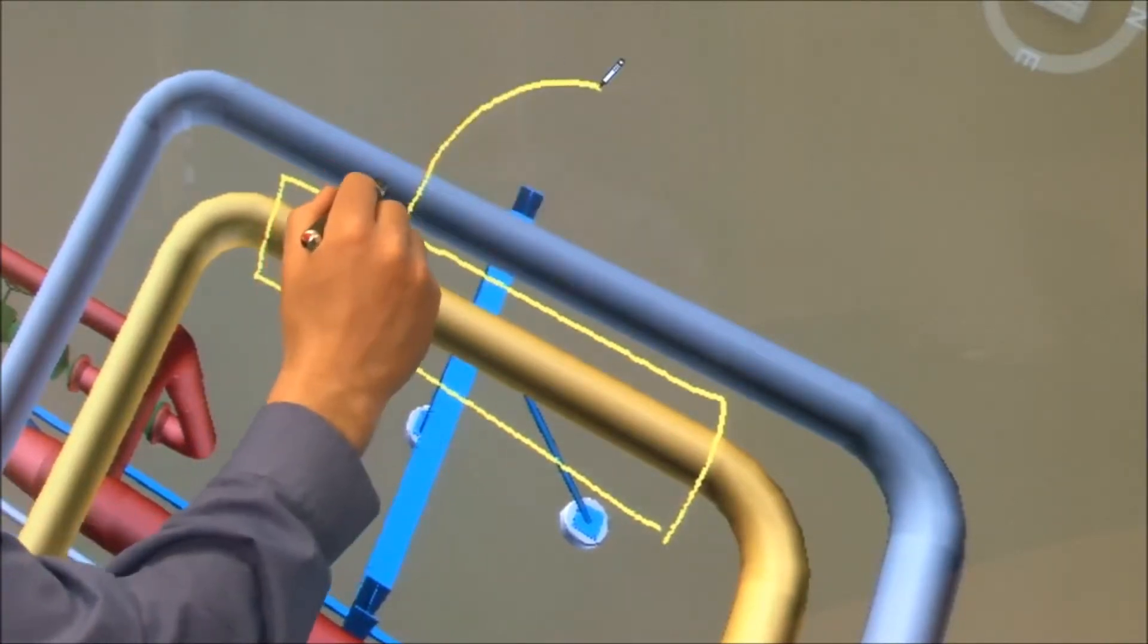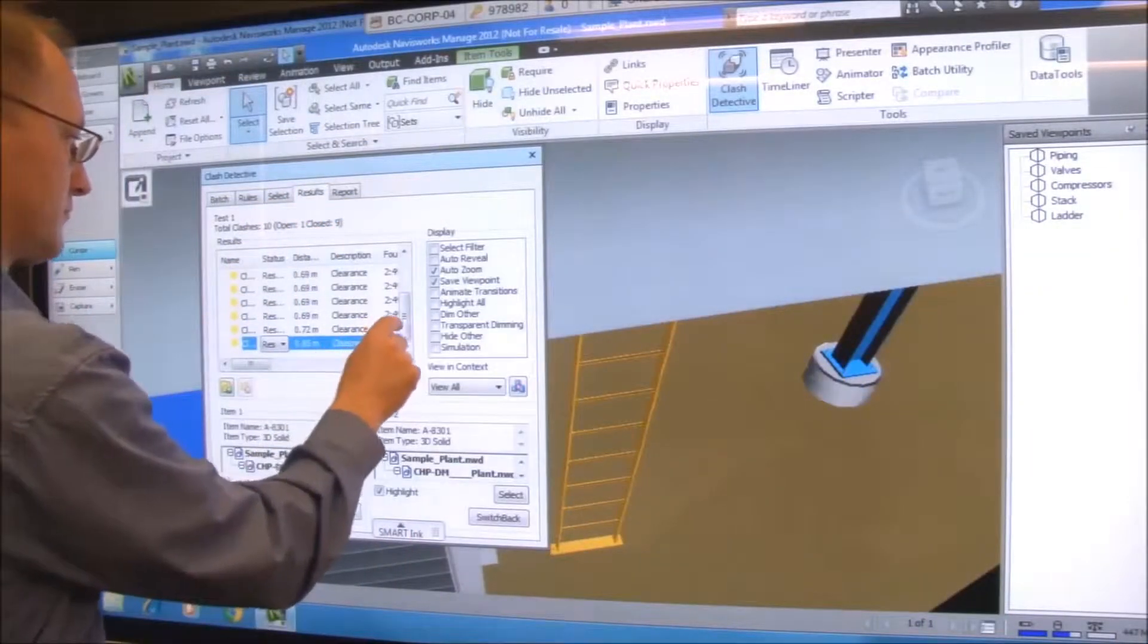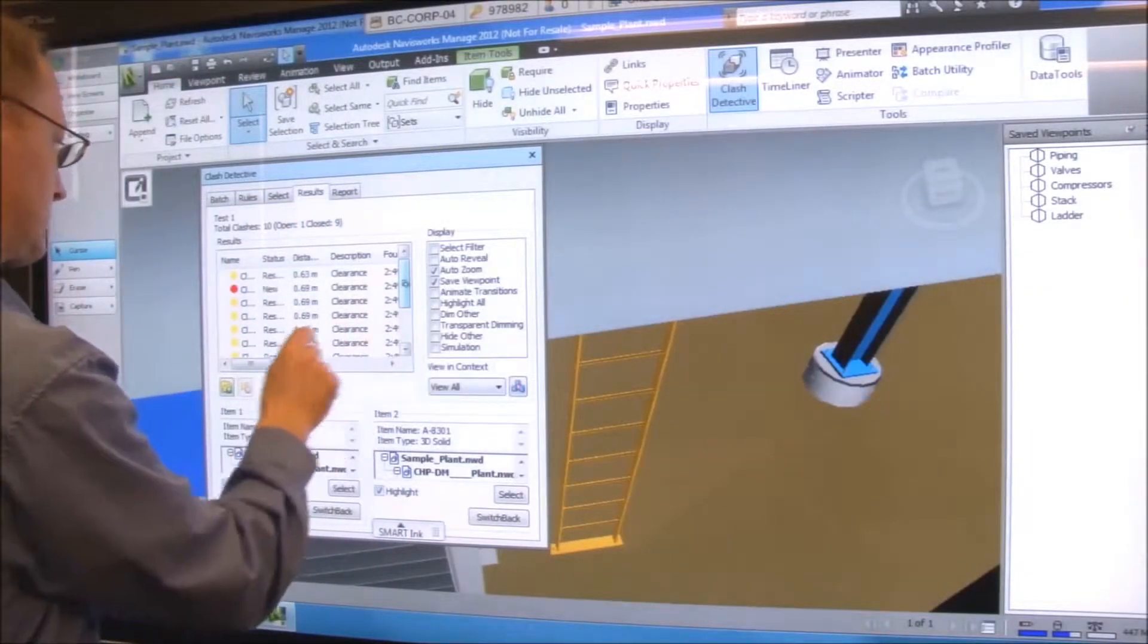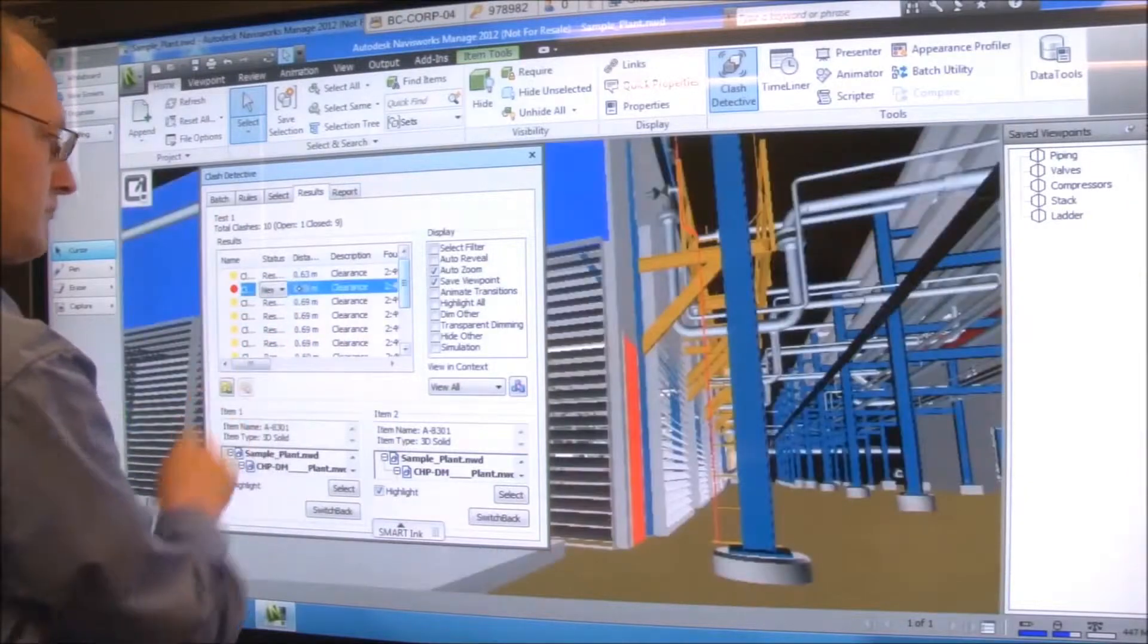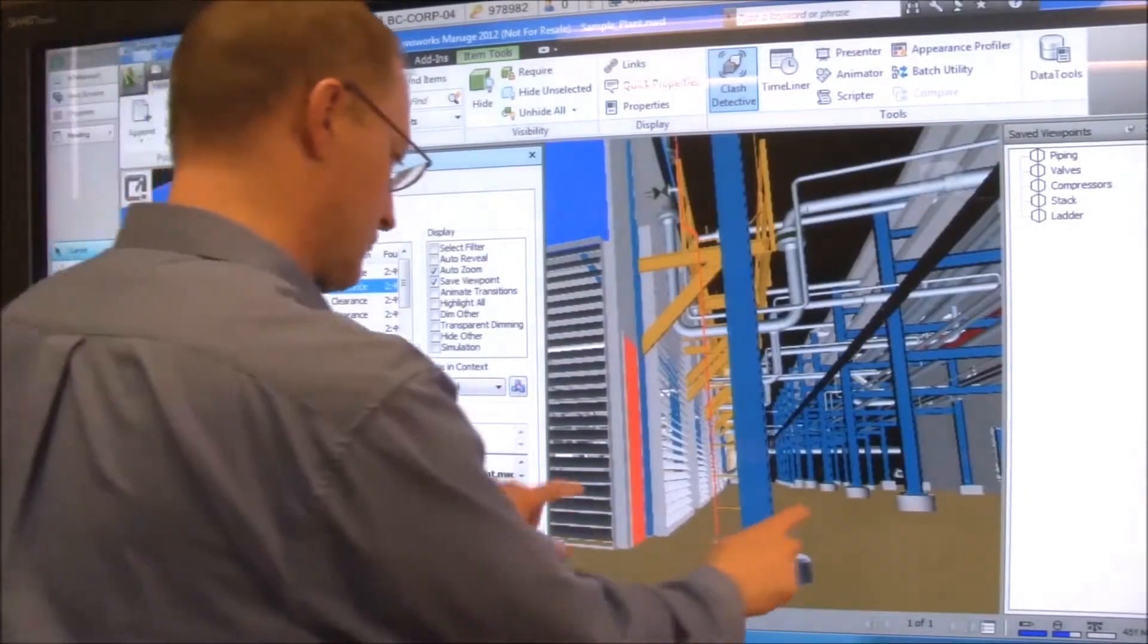This integration of the pen tray pen with the Navisworks markup tool helps you capture and manage notes more effectively during a design review. You can use this same note capture capability when viewing and marking up Navisworks clash detection results.